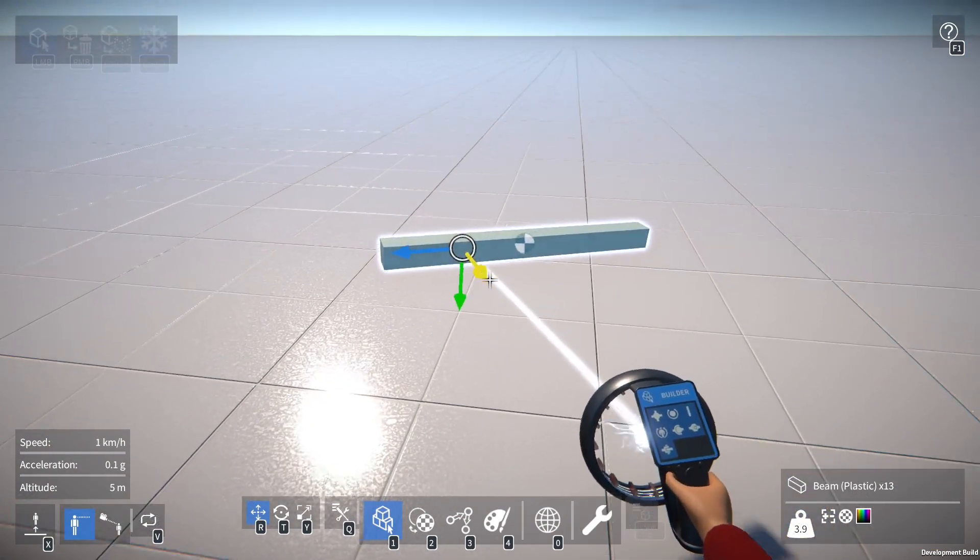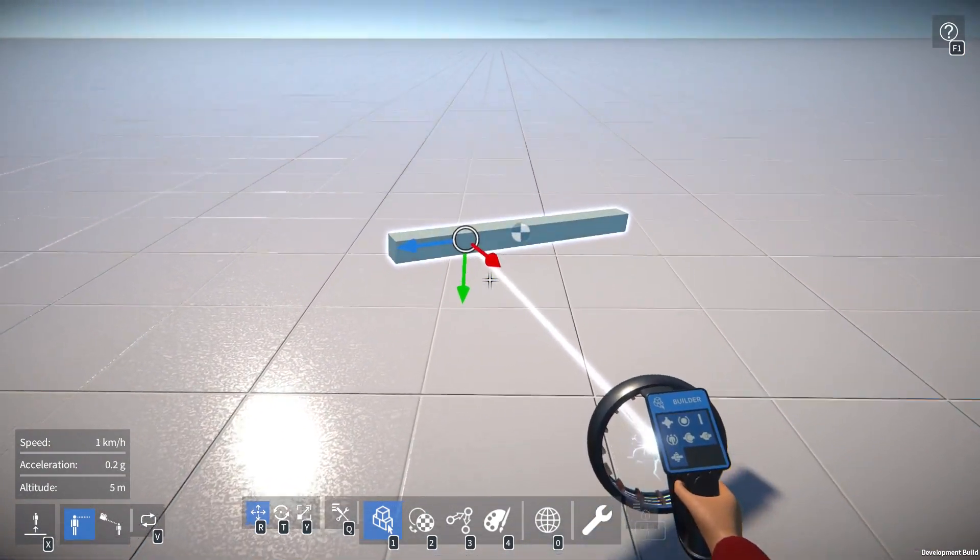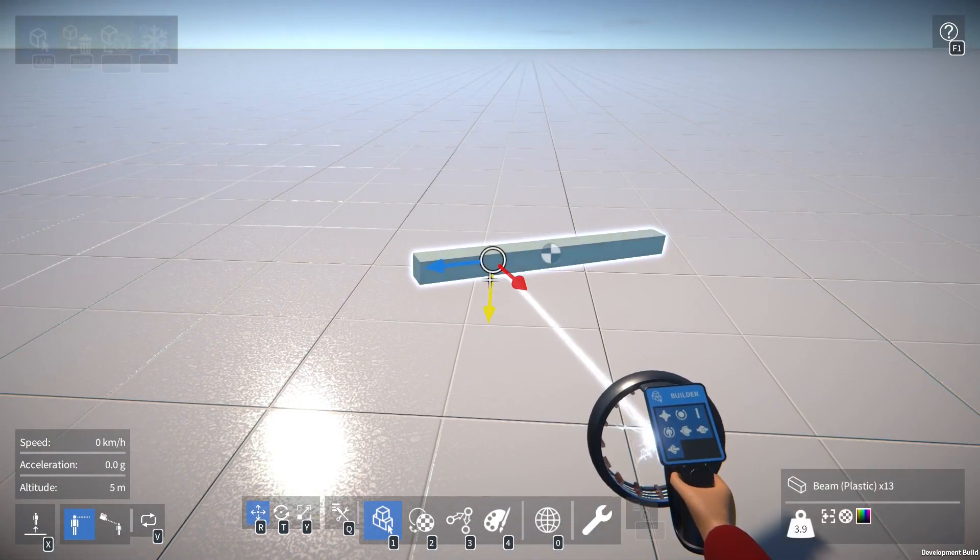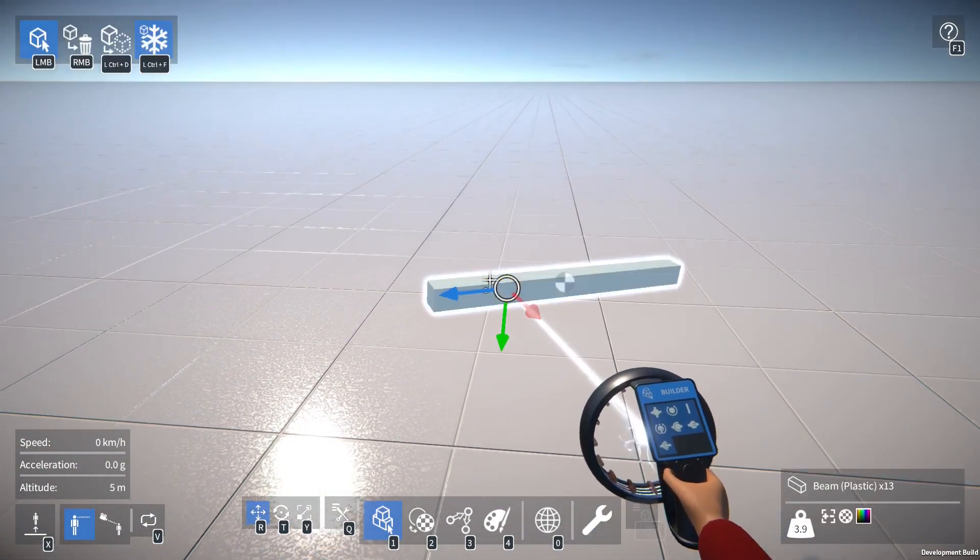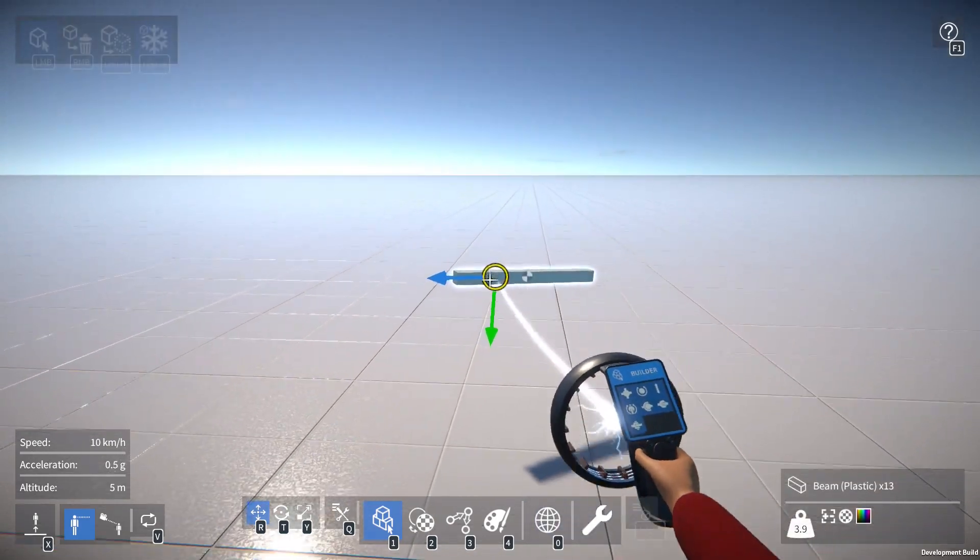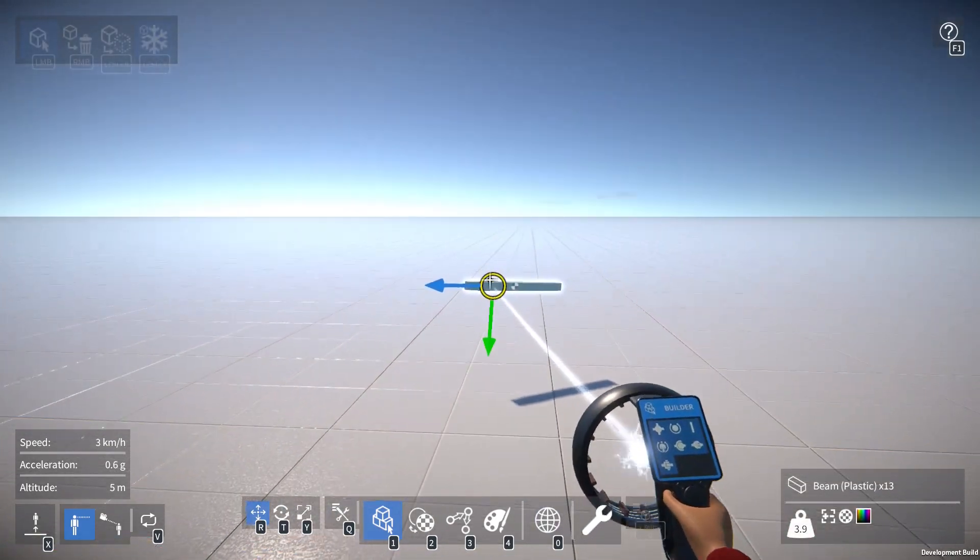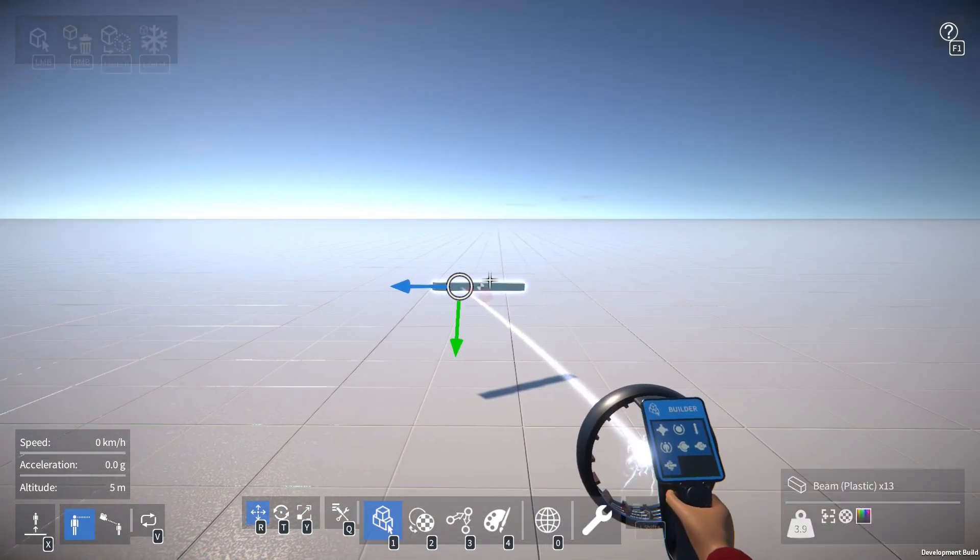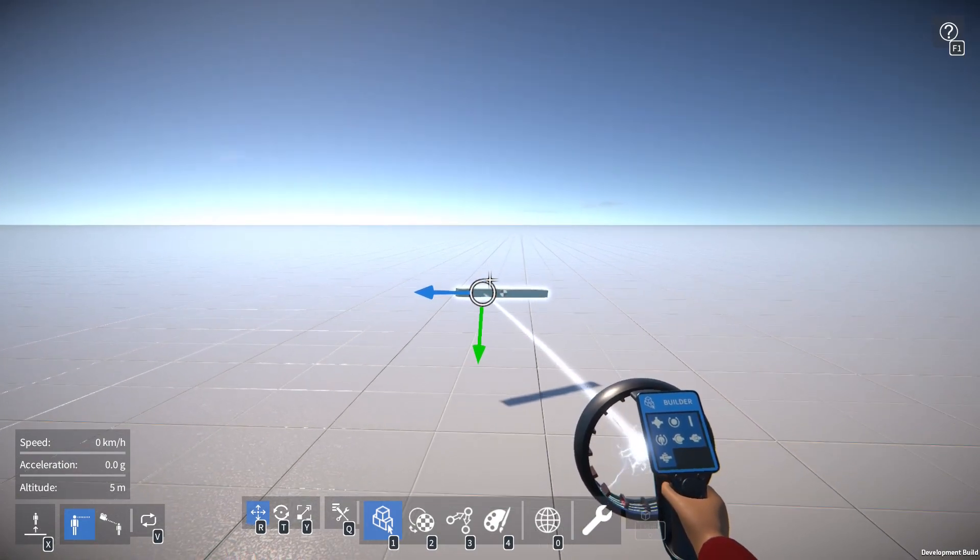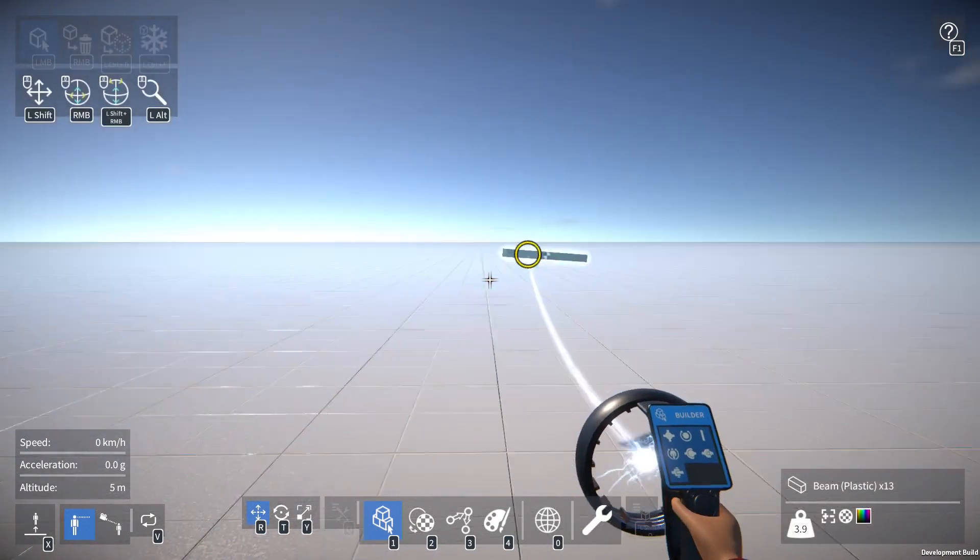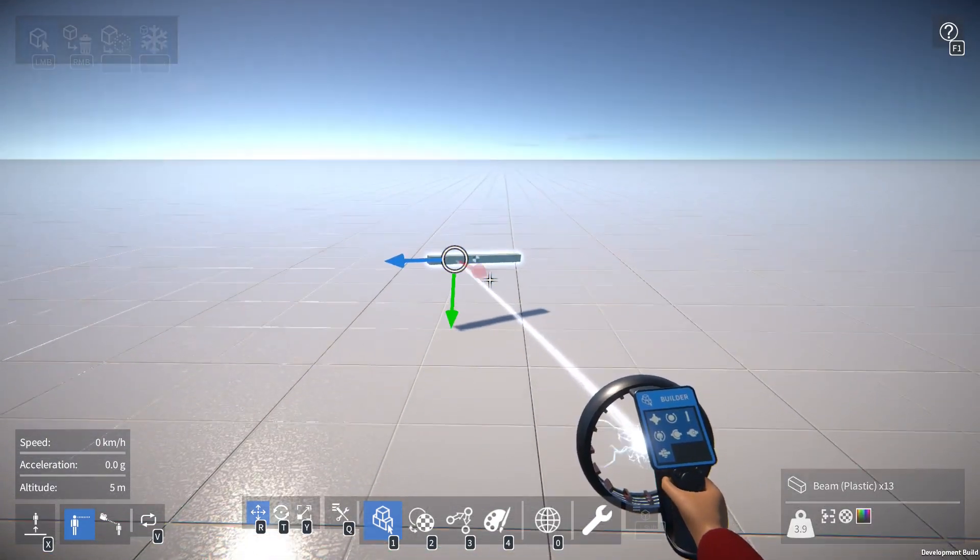And it also means that for smaller parts, it's easier to move them around, especially if you get far away like this. Before you'd have to actually click the part, whereas now anywhere on this handle I can click and move it around.